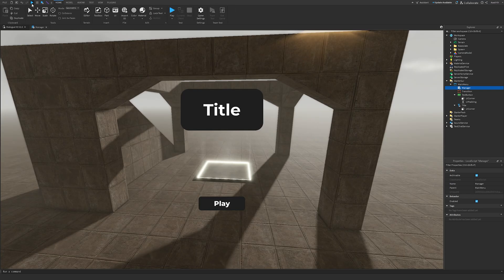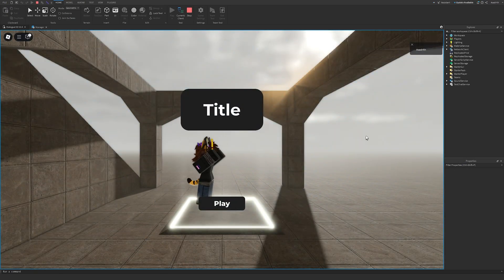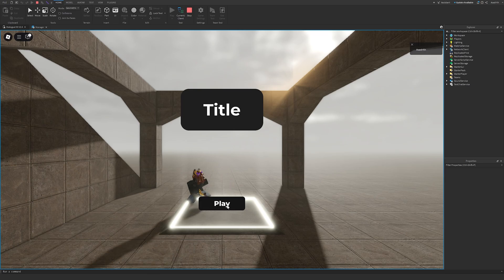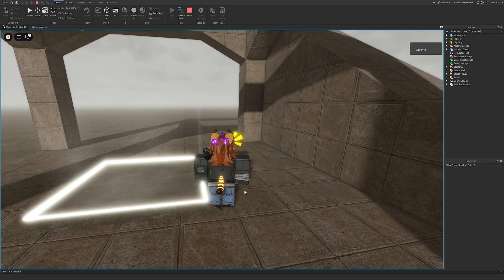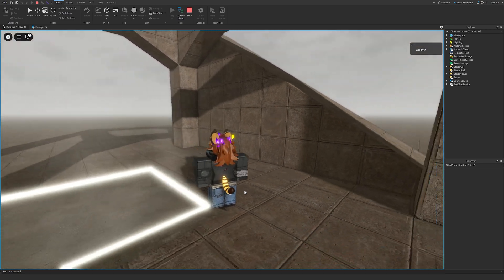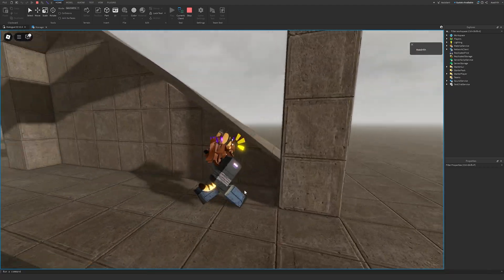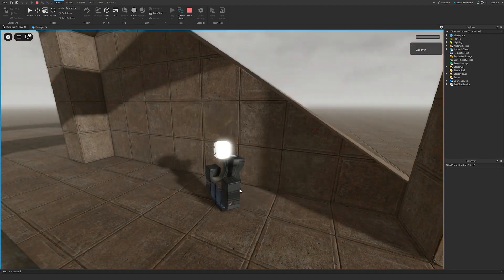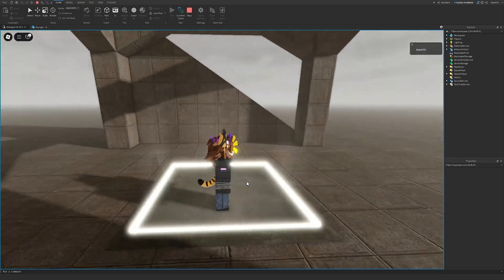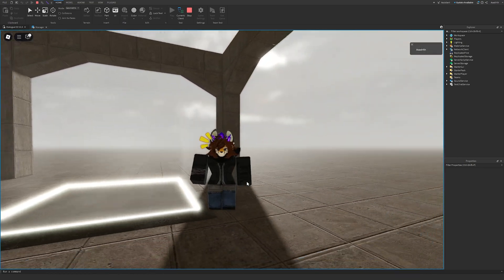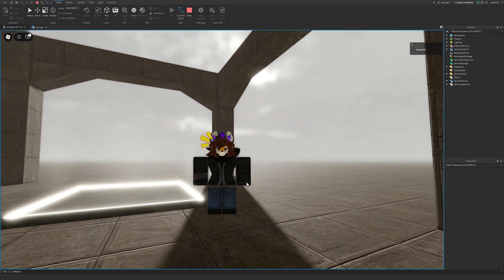As you can see, our camera is stuck in place, and we have our title, our play button. If we click the play button, the transition plays, and as you can see, we're locked to our character. If we try to reset our character, the menu does not come back. So that is my quick tutorial on how to make a simple main menu GUI.